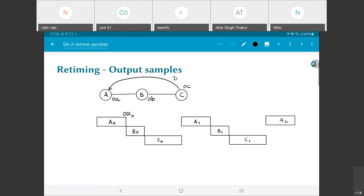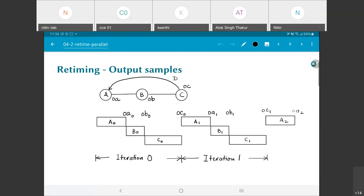When A0 has completed, OA0 — the 0th output of operation A — can be considered to have been produced. OA0 happens at this time, OB0 happens after B0, then OC0, and then OA1, OB1, etc., all happen in sequence. The A0, B0, C0 combination can be considered as iteration number 0, then A1, B1, C1 would be grouped as iteration number 1, and so on.